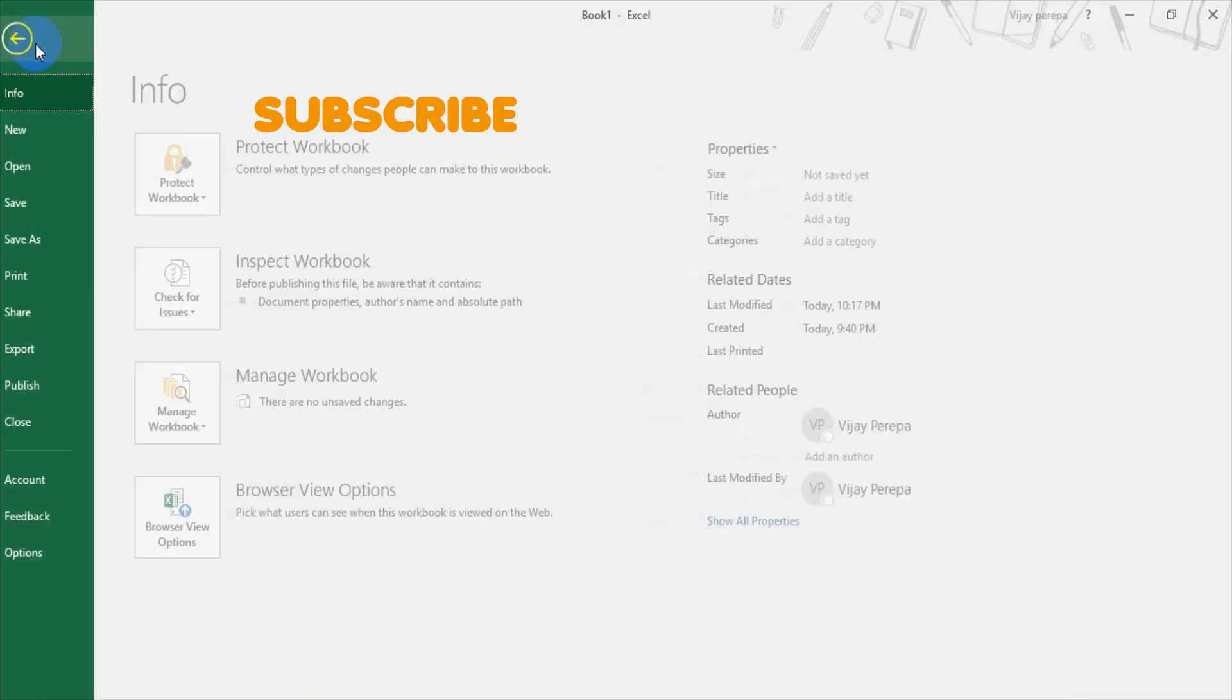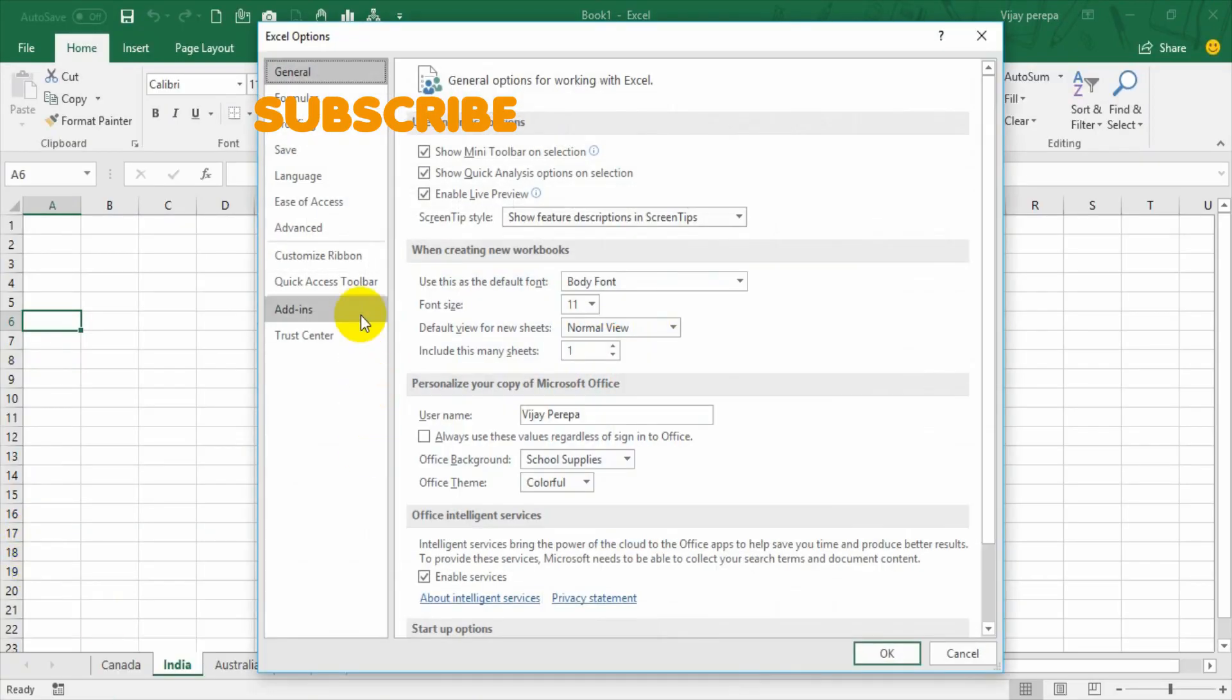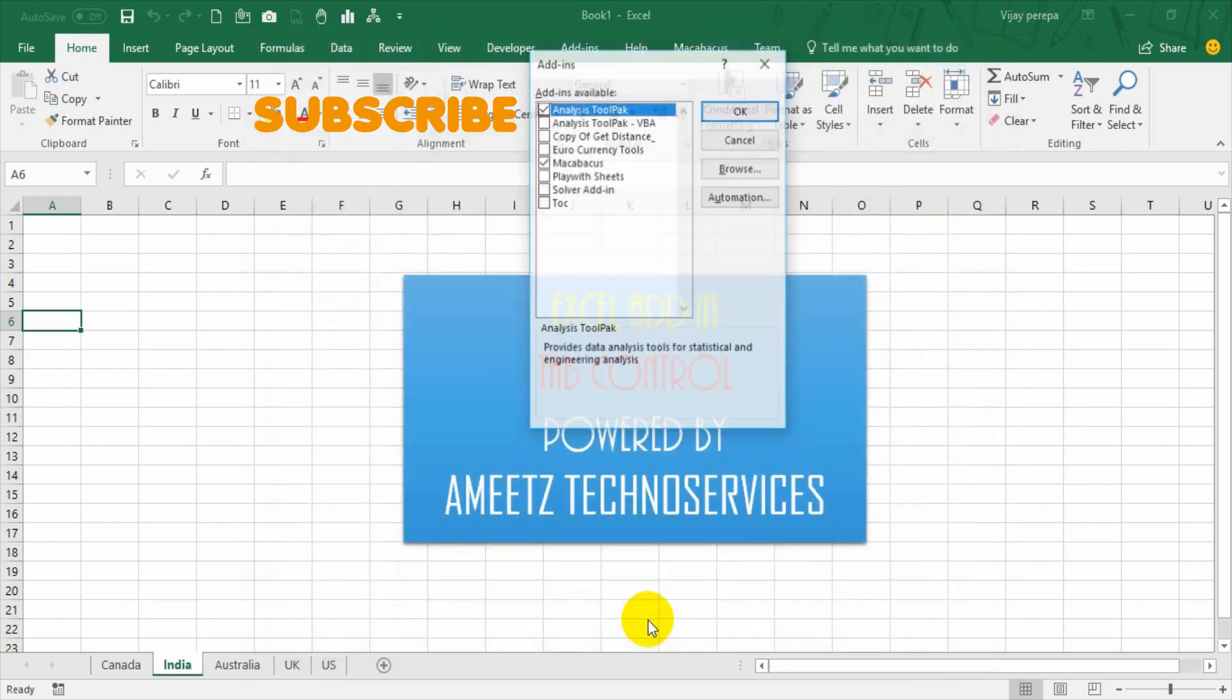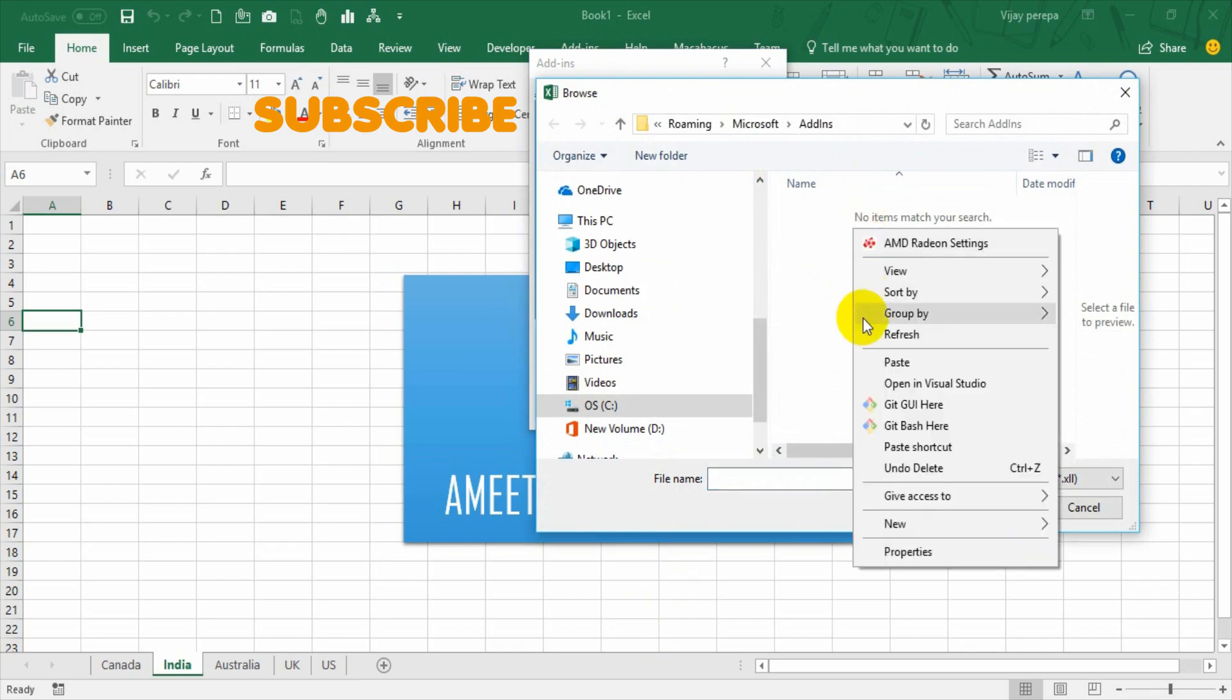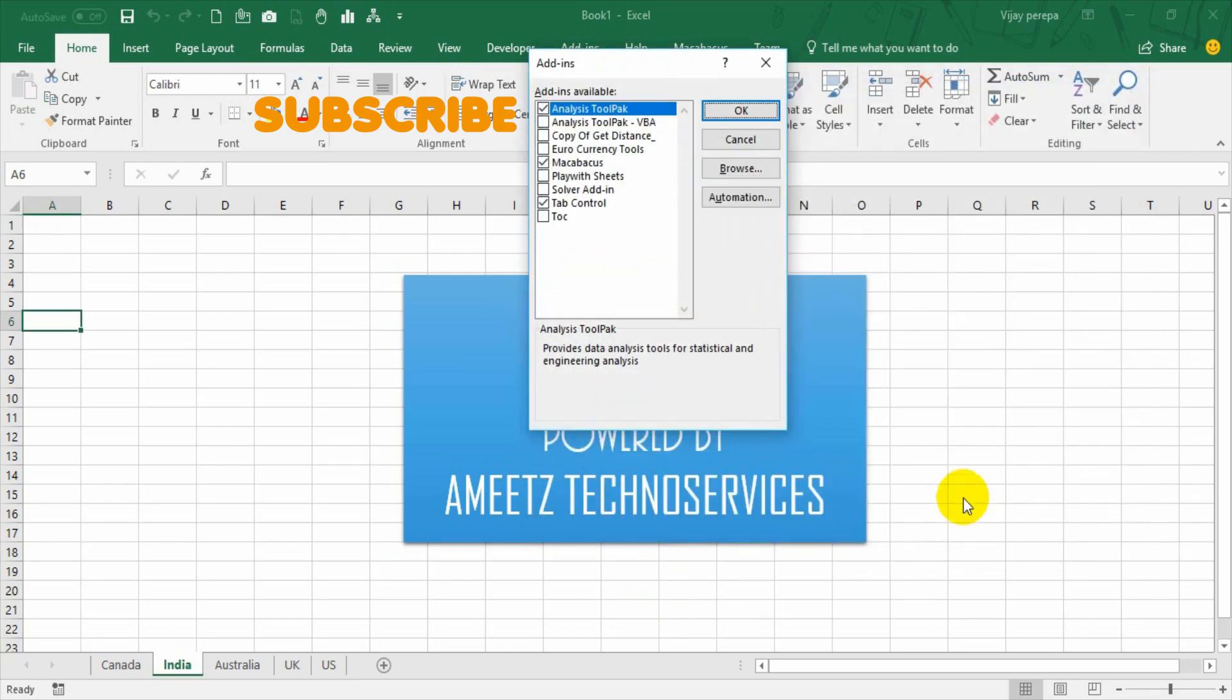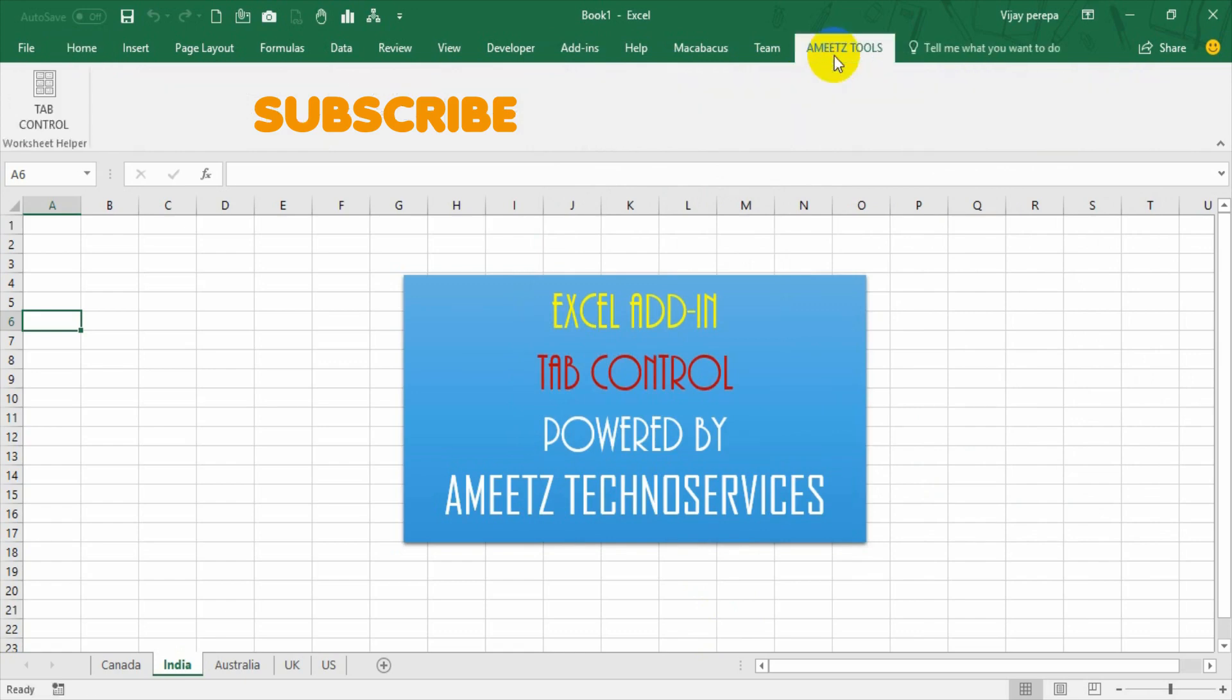Go to File, under that go to Options, in that select Add-ins and then go to manage Excel add-ins option and press Go. You will get add-ins dialog box. In that press Browse option so that it will be taking you to add-ins folder and place the file there and paste the file there. And press OK. Now you can see tab control option is available under add-ins which is checked. And if you press OK, there is a new tab created called Ameetz Tools. Under that you have tab control option.